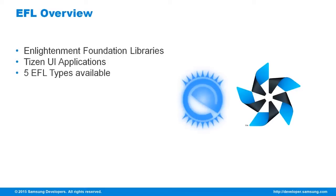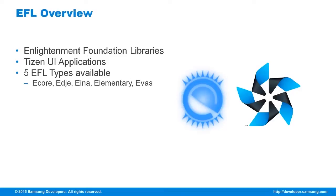Currently, there are five types of EFL available to Tizen. These are Ecore, Edje, Eina, Elementary and Evas.